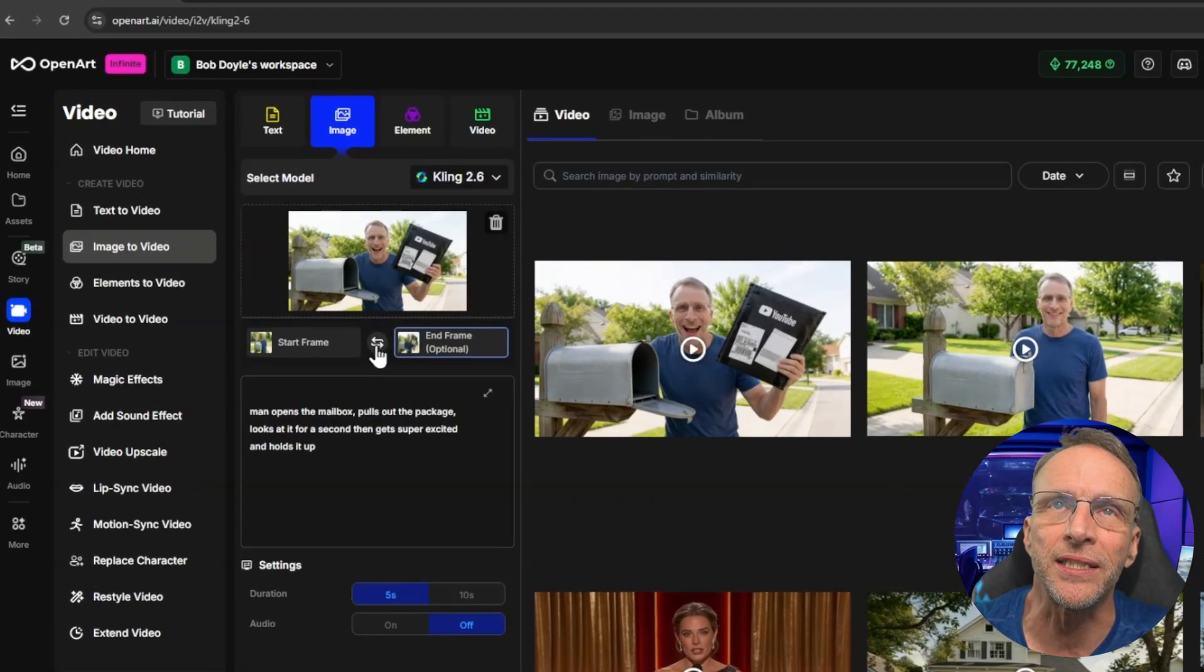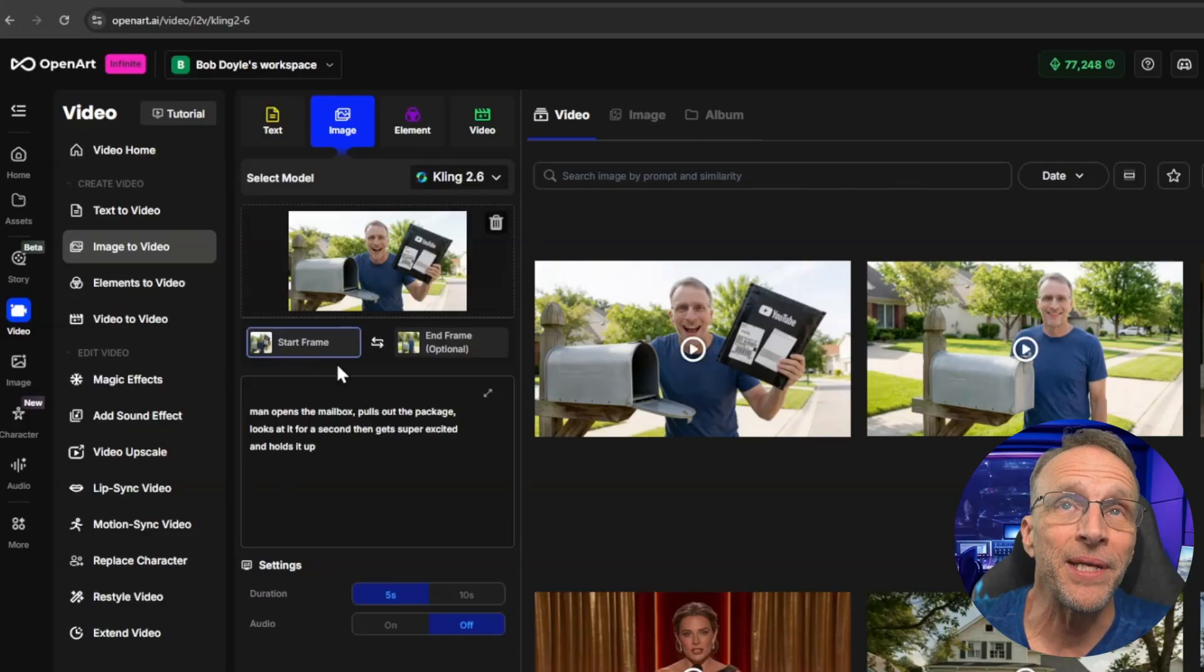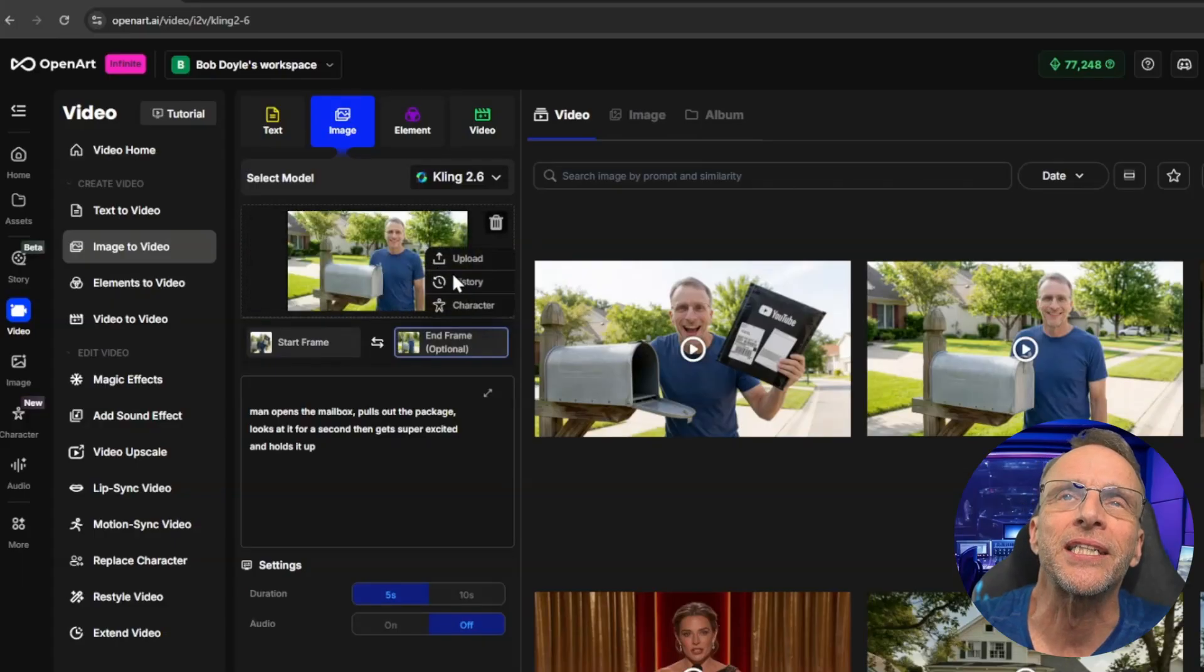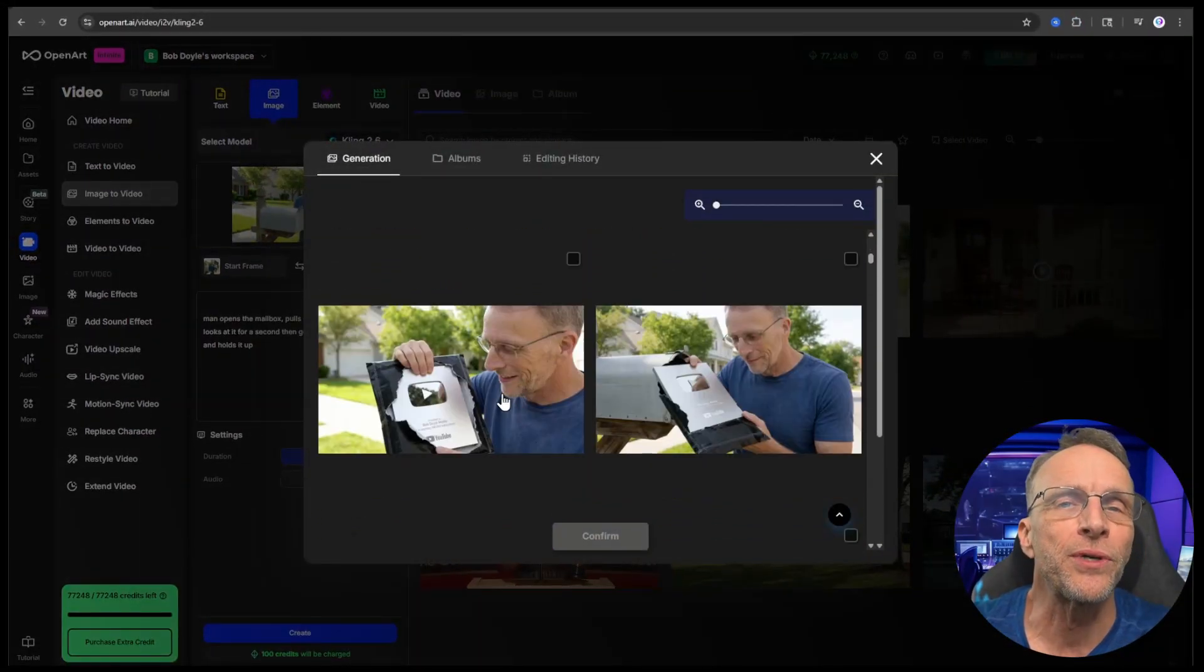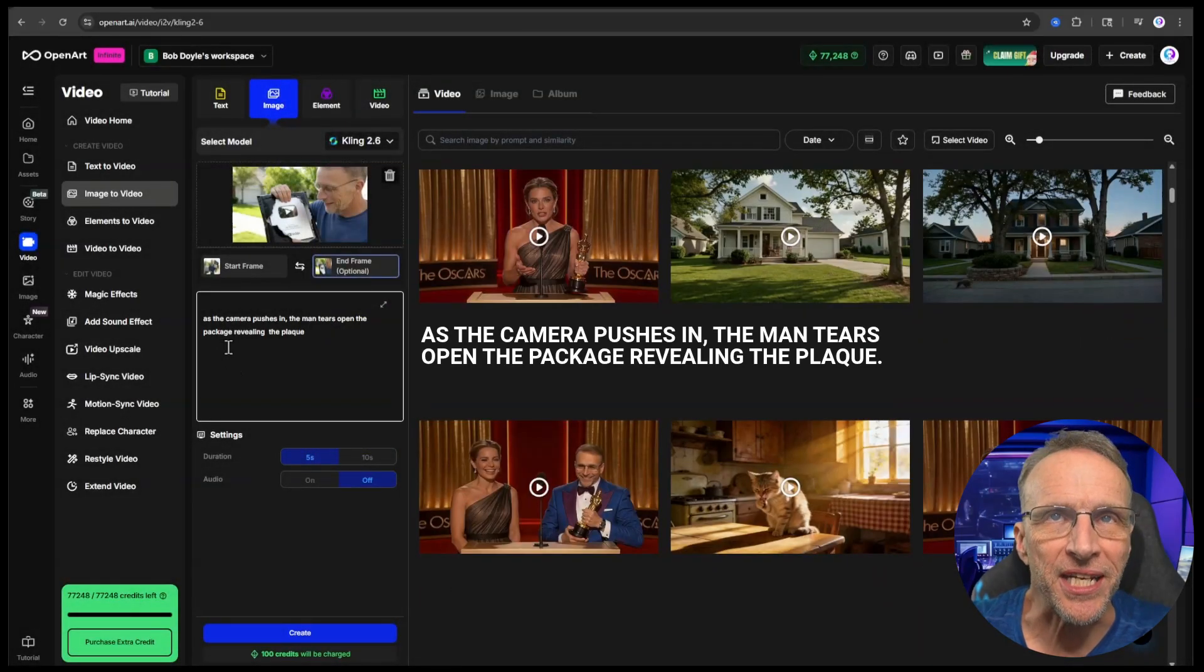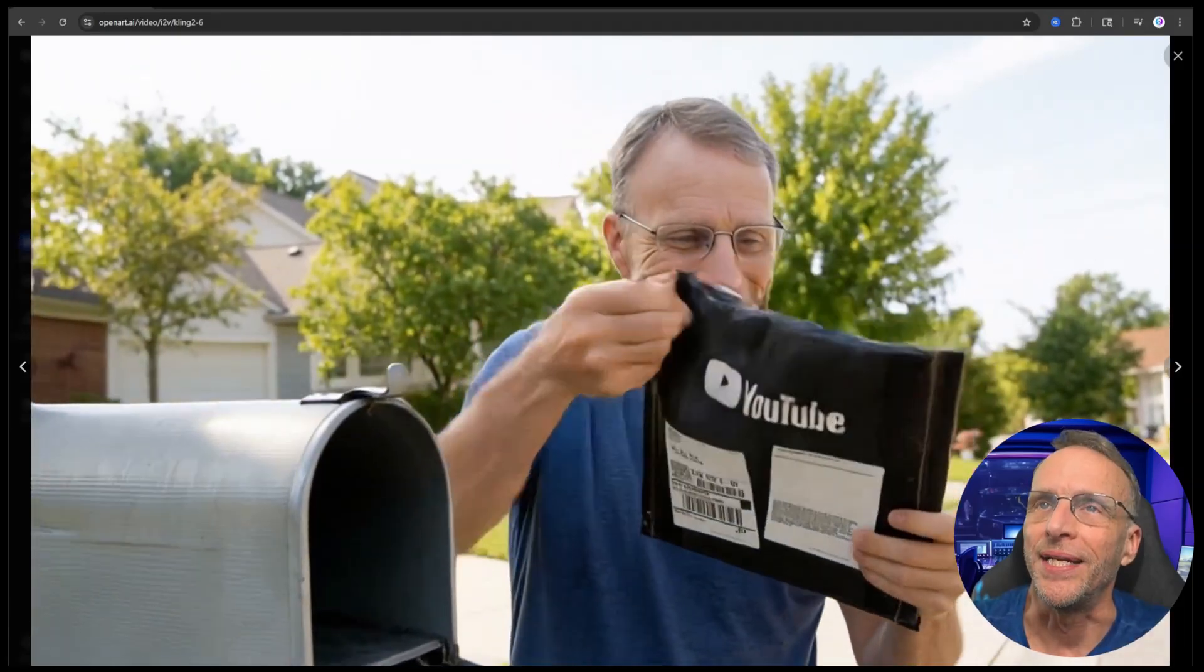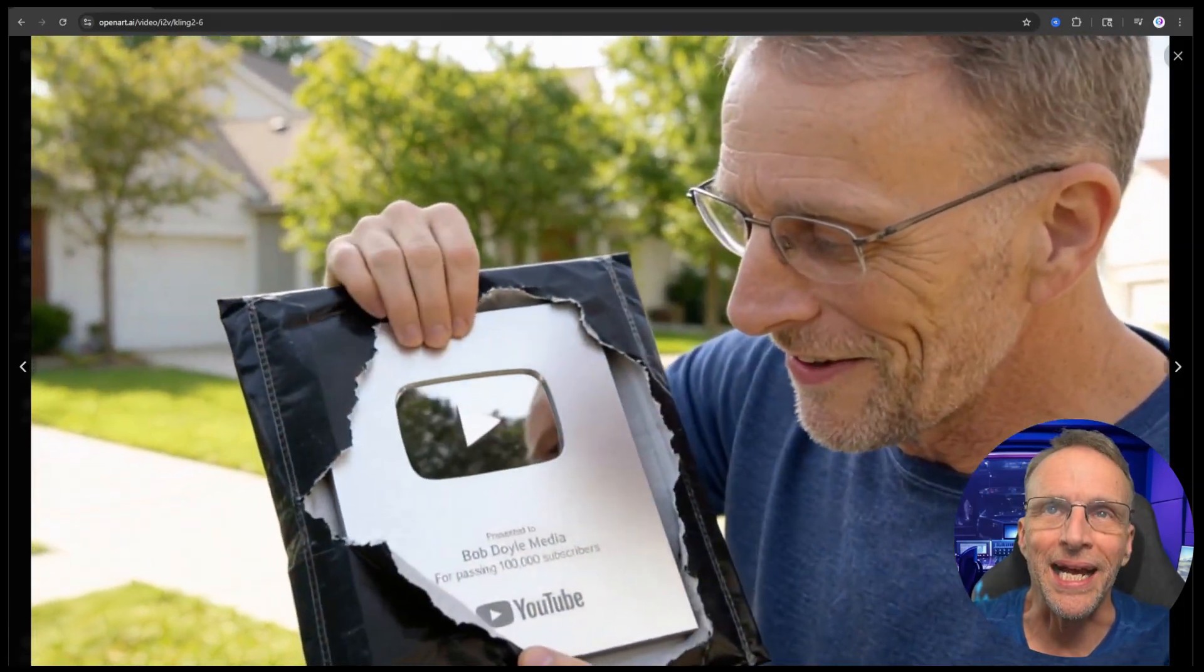So now that last frame is going to become the first frame of the next segment. So now I'm just going to click reverse, click on start frame to confirm that that has now become the start frame and now the next end frame I want is me having torn into the package. So I click on end frame, click up here, go to history, scroll down, find the picture I want and confirm. Then I give it the prompt as the camera pushes in, the man tears open the package revealing the plaque.